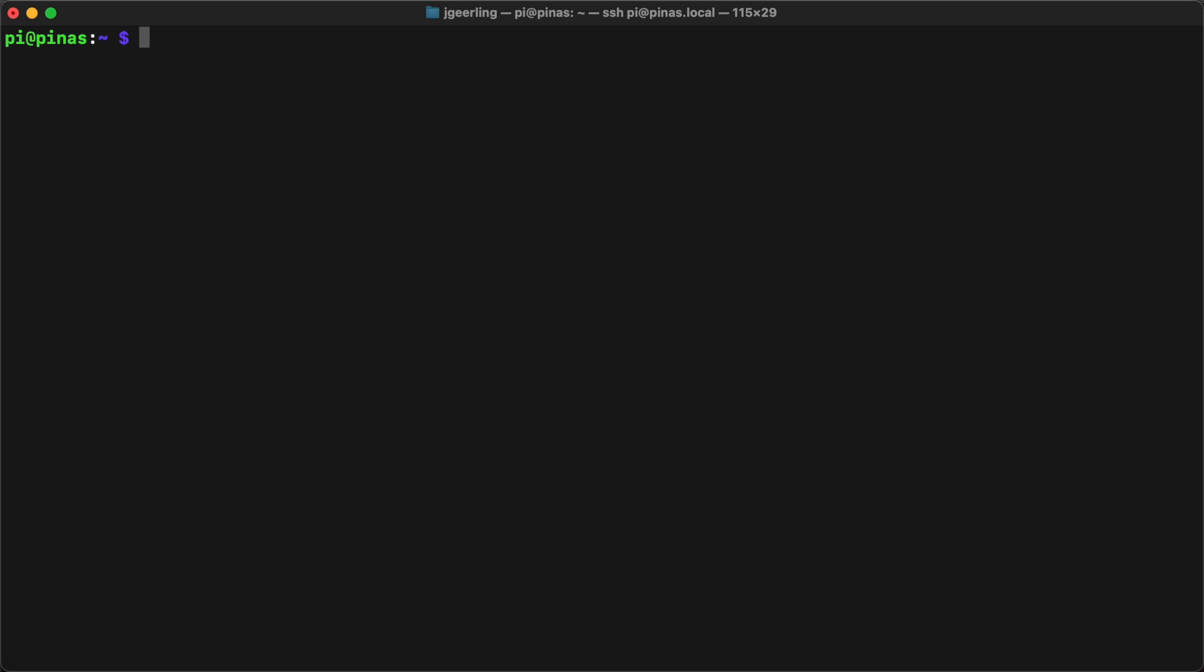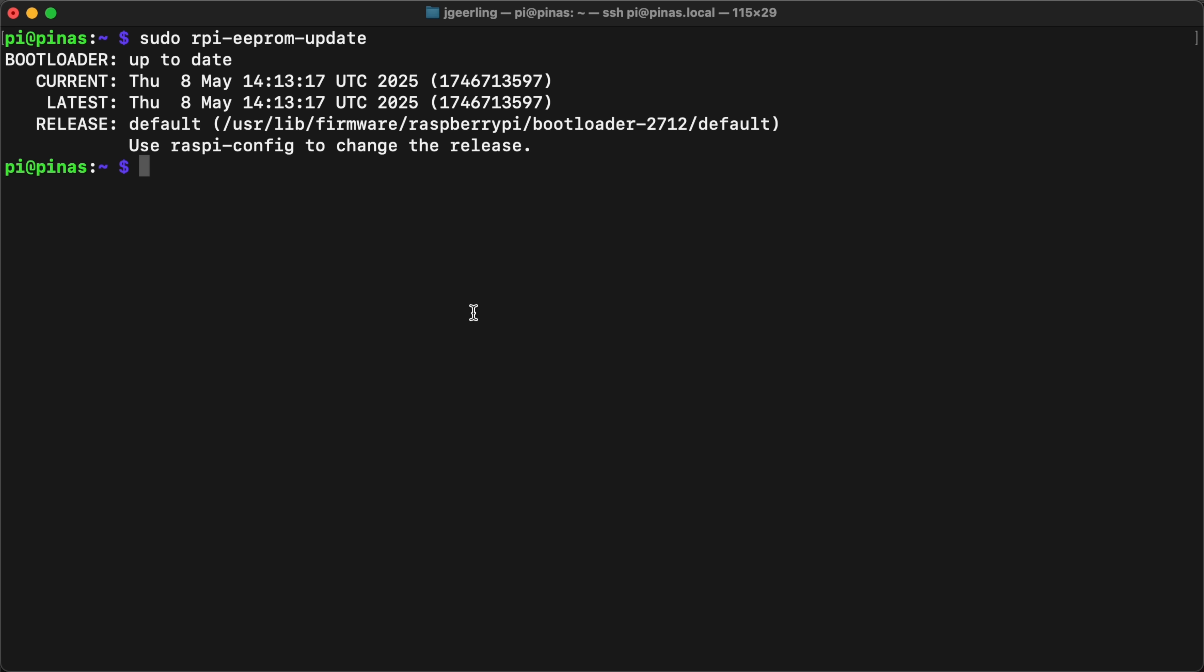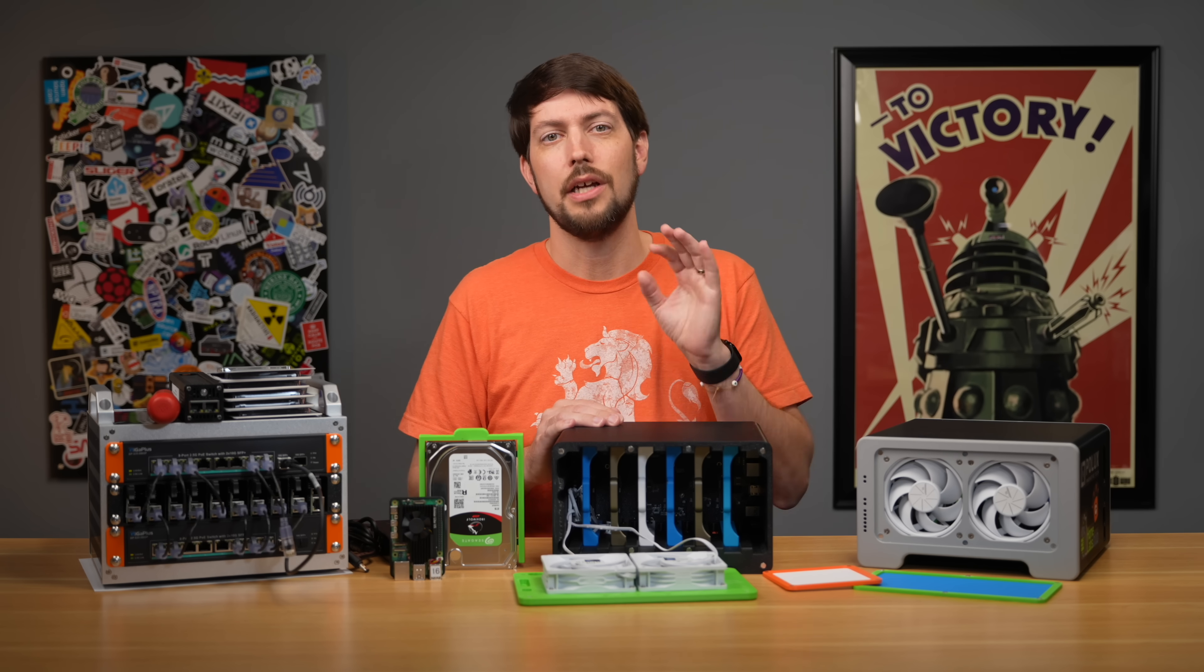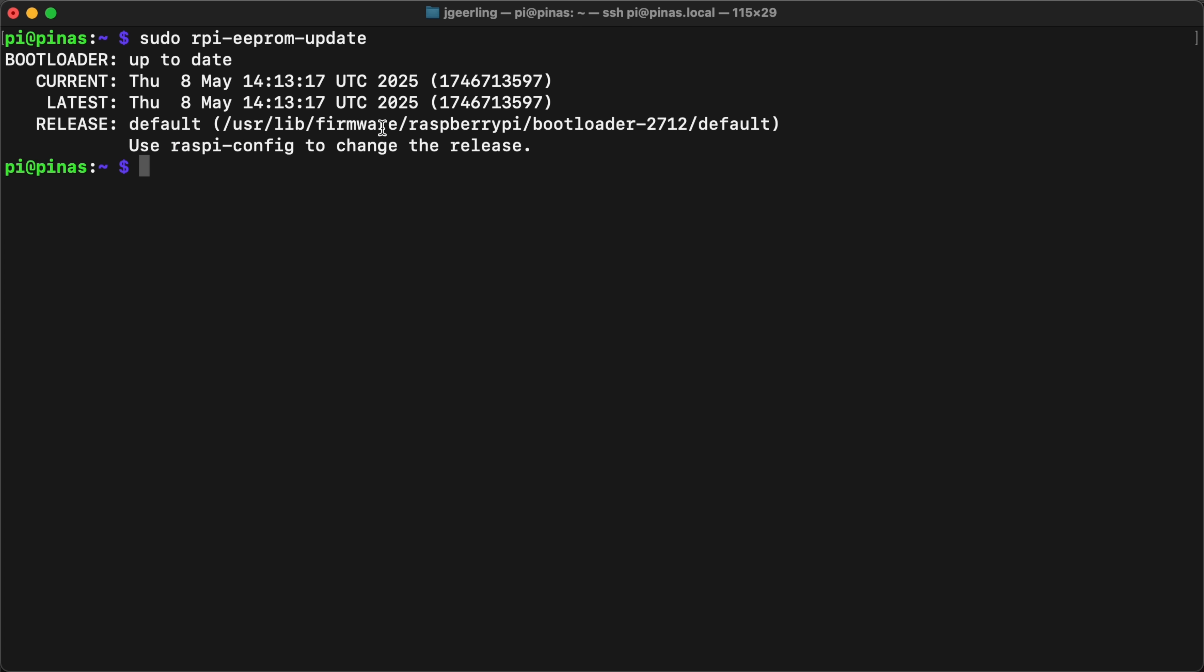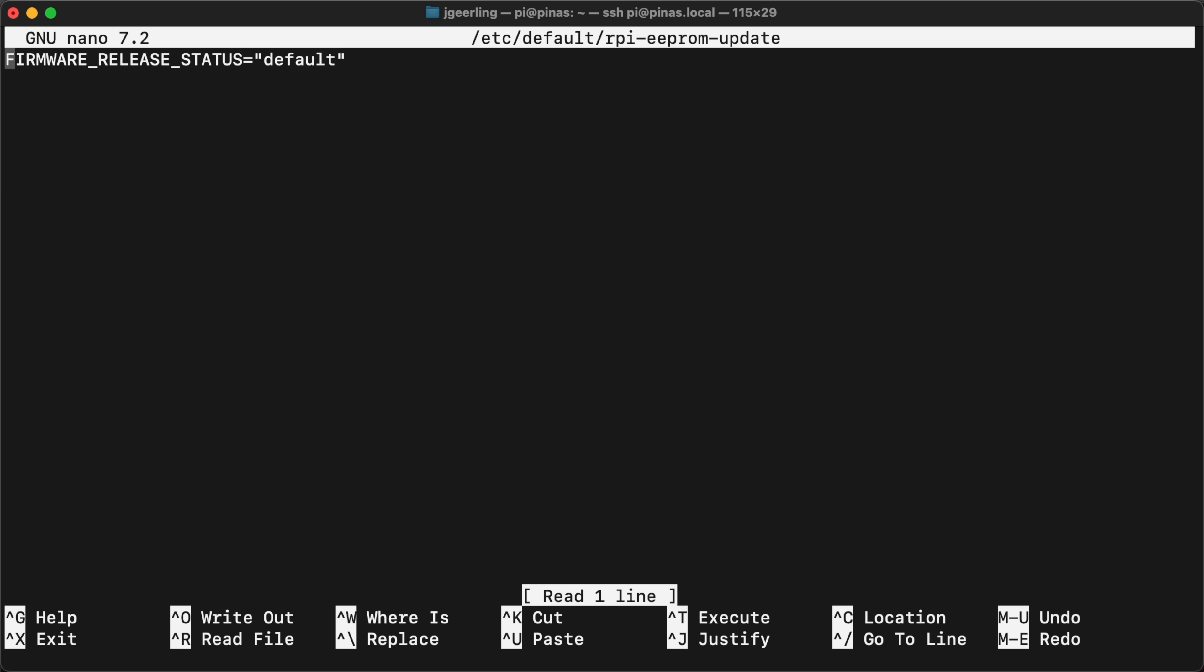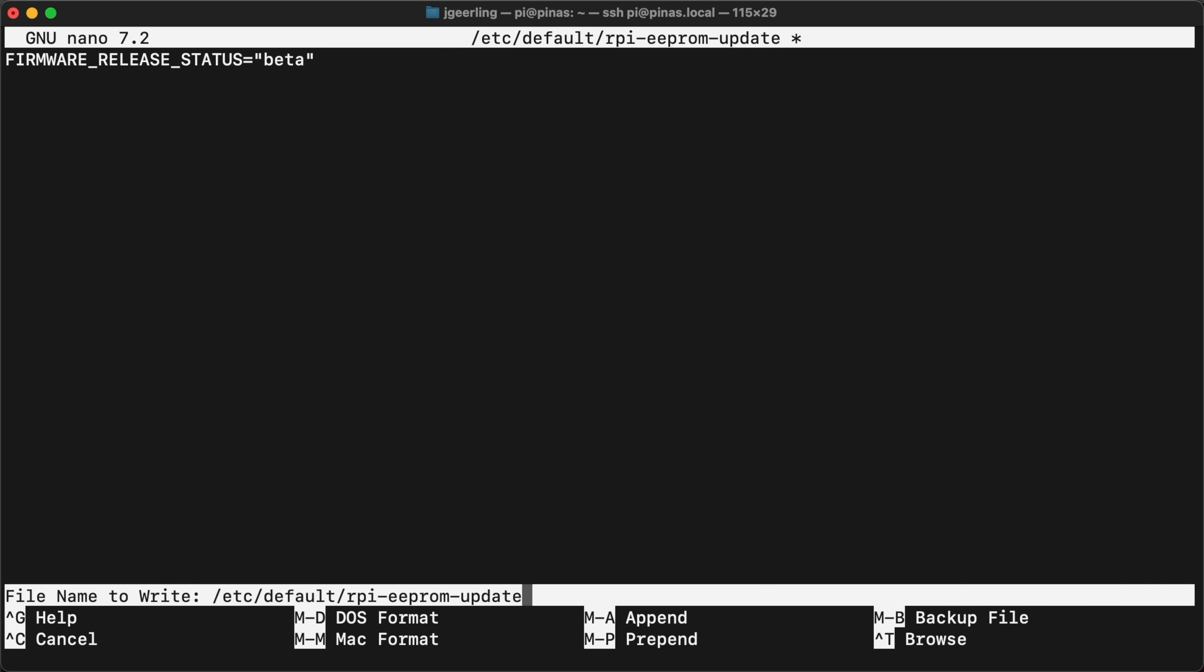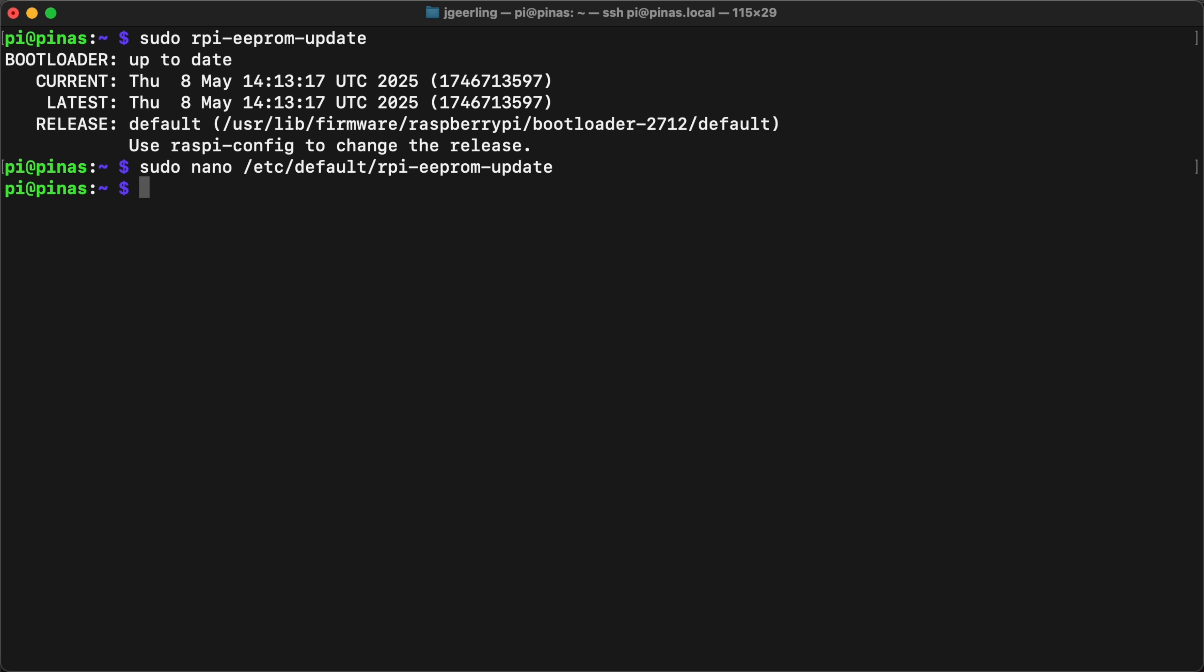You can check what version you're running with the command RPiEEPROM UPDATE. Typically to upgrade the EEPROM, you could use Raspberry Pi Imager, run apt-upgrade, or even use the RPiEEPROM UPDATE utility, but that'll just get you a May 8 version, at least at the time I'm making this video. To get the latest version, you can force your Pi to use a beta version of the firmware. To do that, edit the file in /etc/default/rpi-eeprom-update and change latest to beta. Then run sudo rpi-eeprom-update -a and reboot.